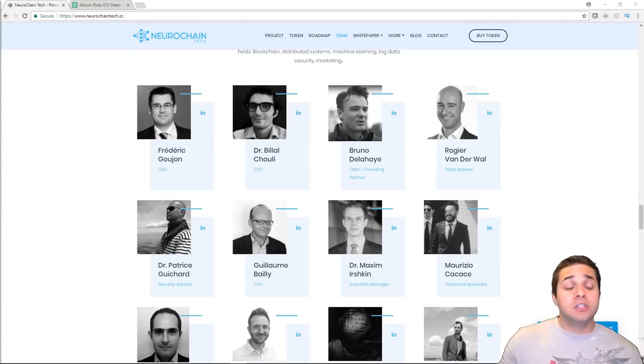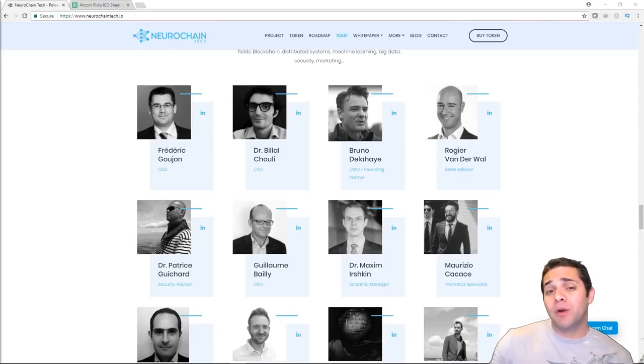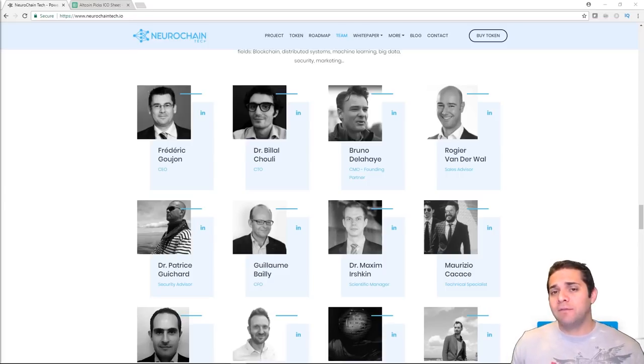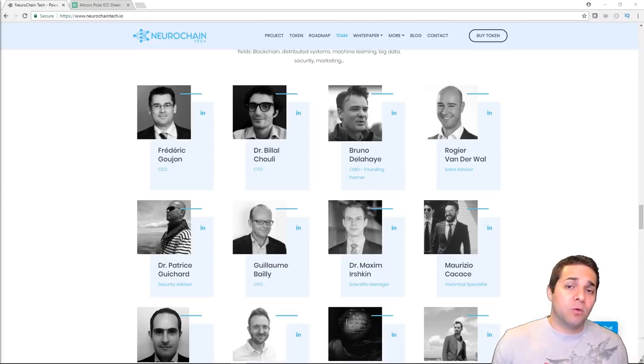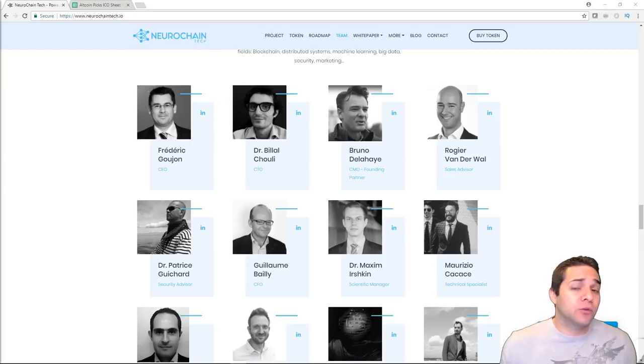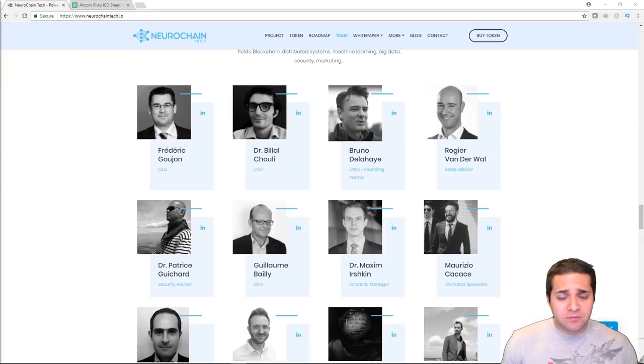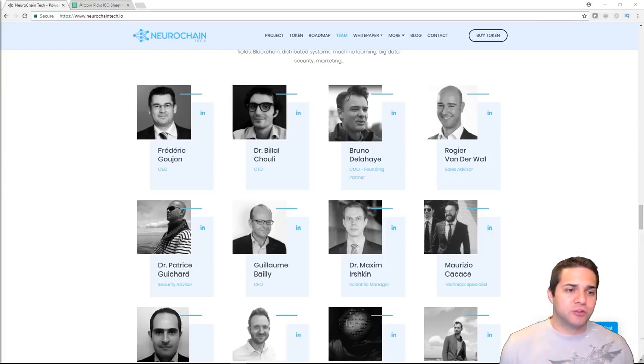So he definitely has over 20 years of experience in this field. Those are the top three people on their team, and I actually gave their team a three, which is pretty good on the ICO sheet. It's green, definitely a positive, it's above average for sure.